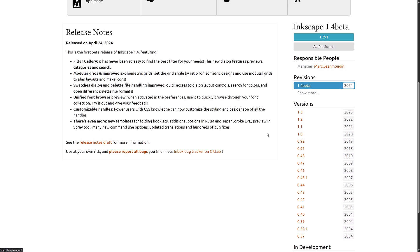And then there's more. New templates for folding booklets. Additional options in the ruler and taper stroke LPE. The preview in the spray tool, which before you start painting, you get an idea of what you're going to spray. During spraying, it doesn't actually show you. And then many new command line options.